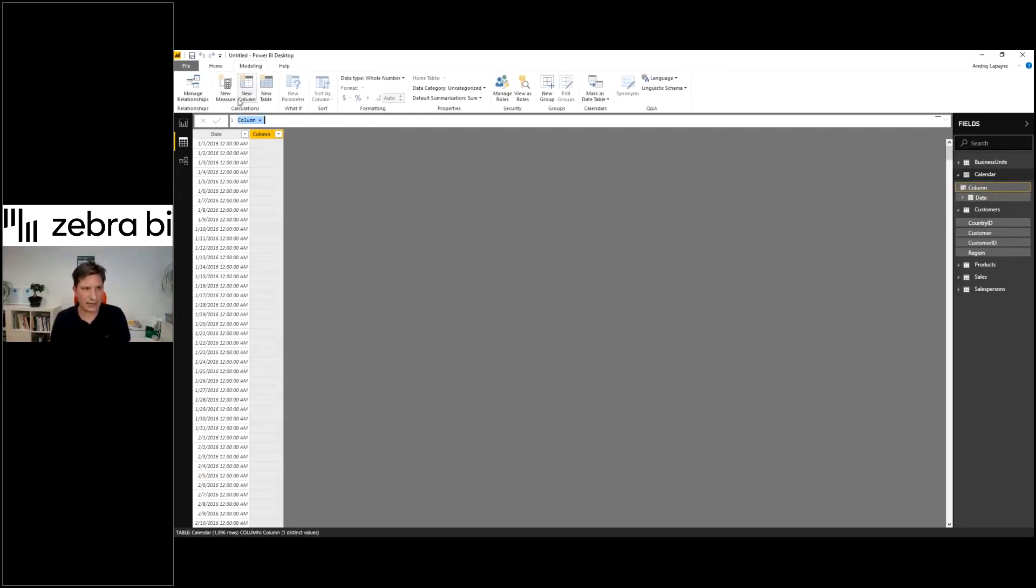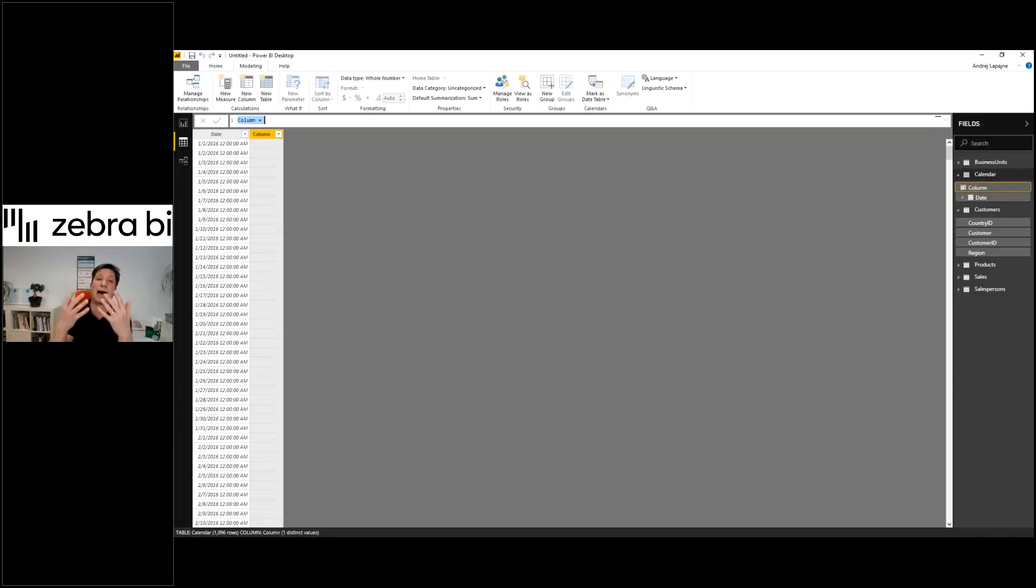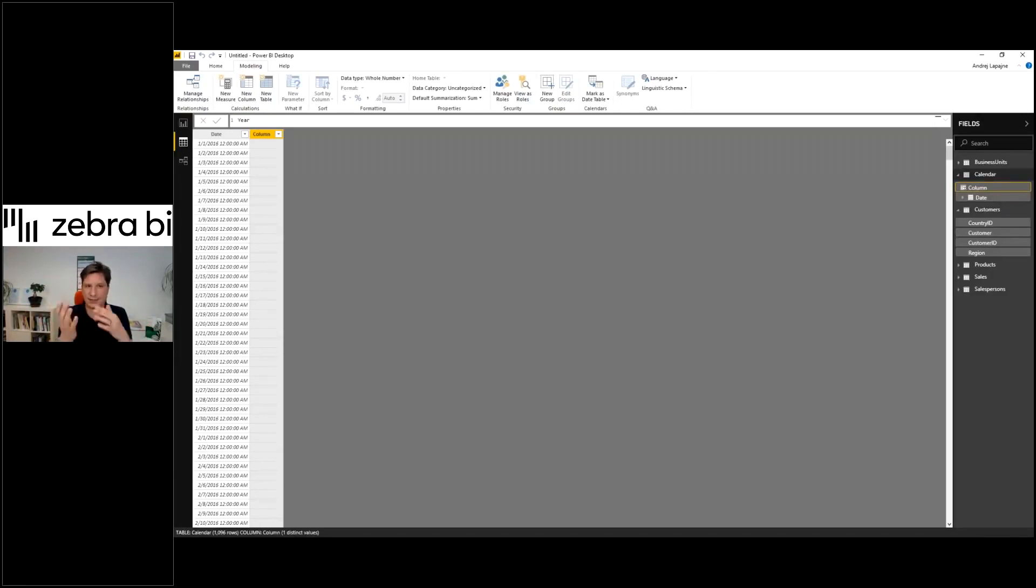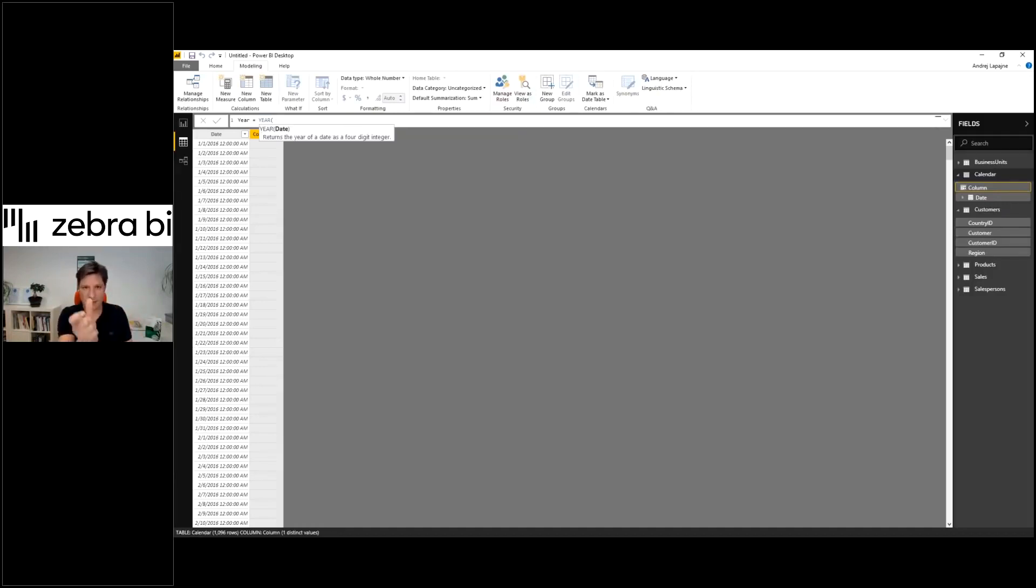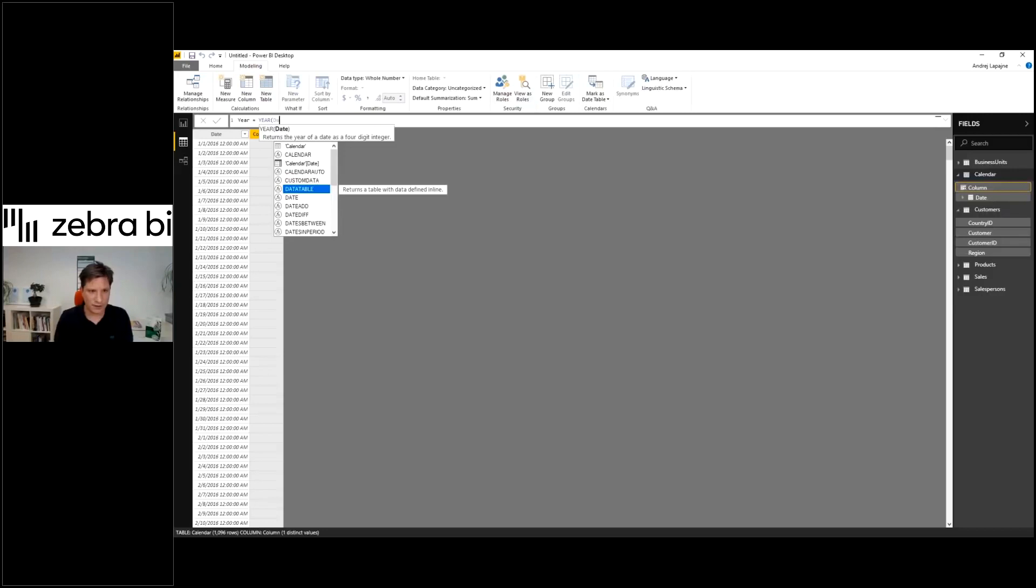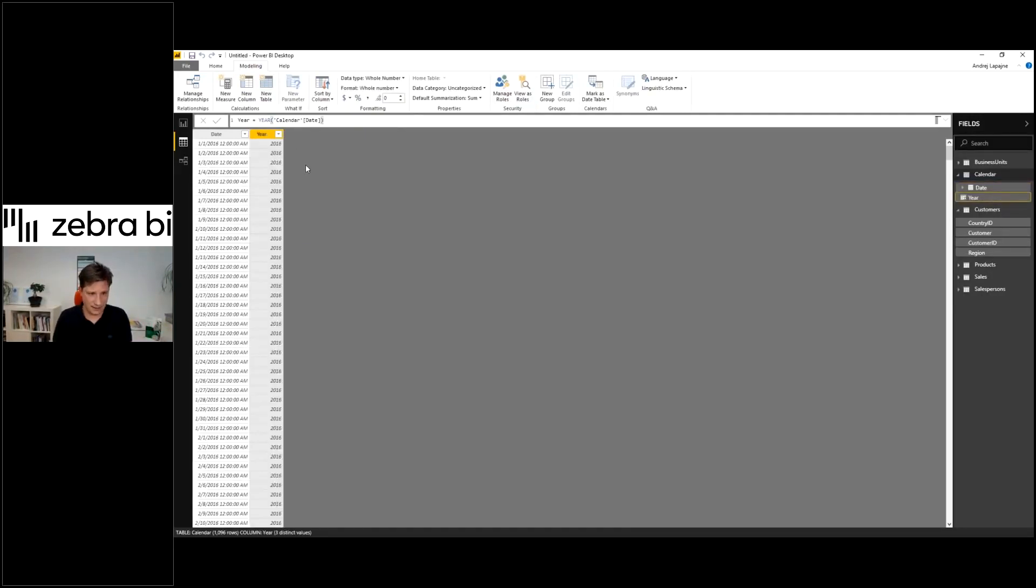I just click new column and now I can add my own time intelligence. The first one will be called year and we'll extract the year from the date. The year function will extract this for me. I'll refer to my date field here and this simply returns the year.